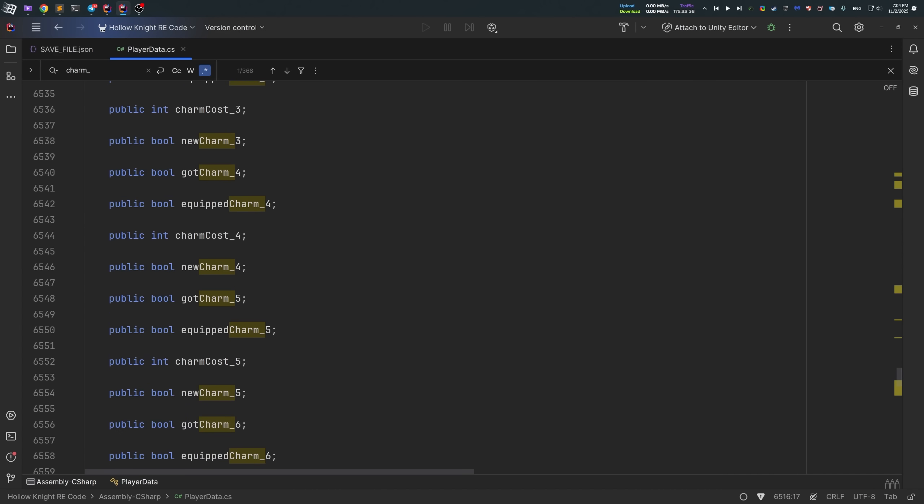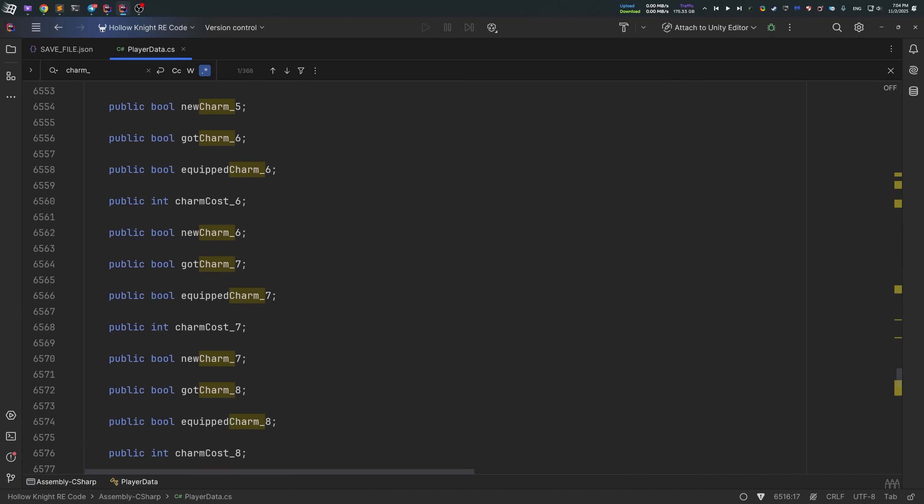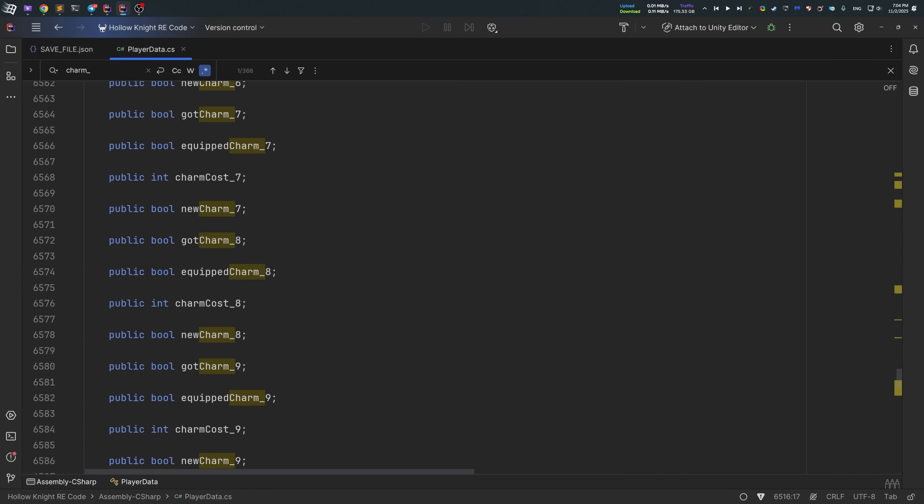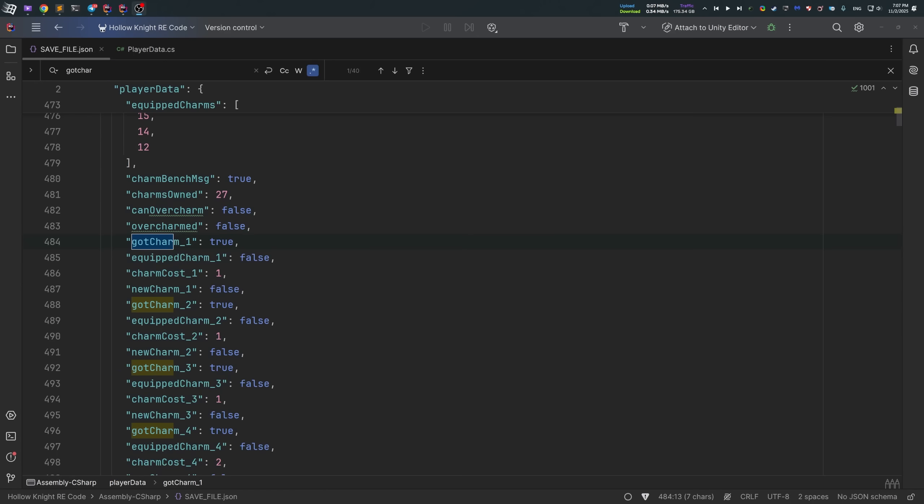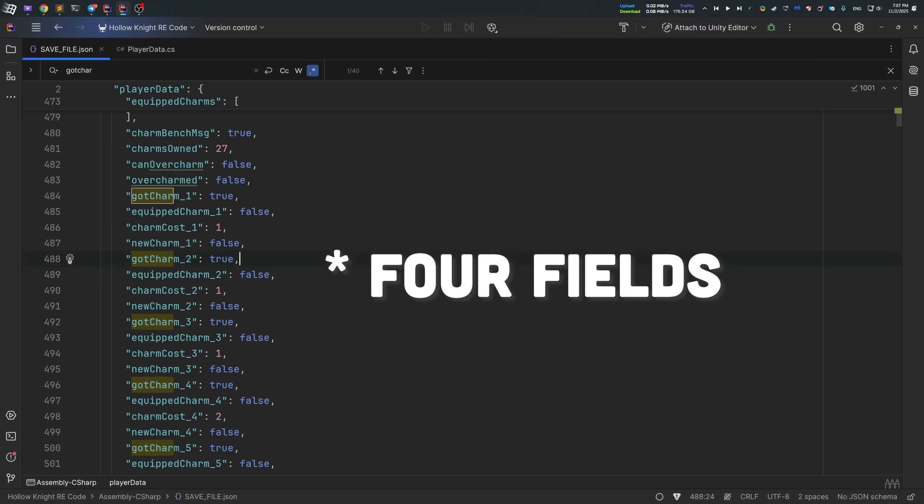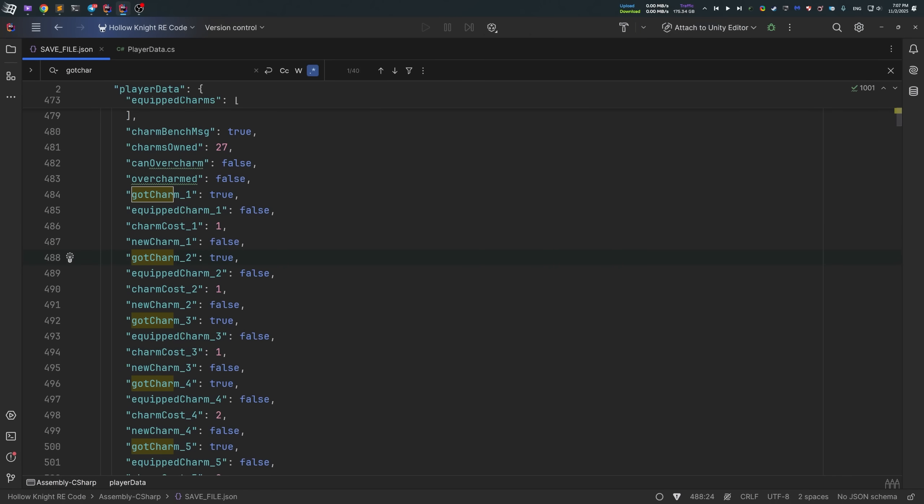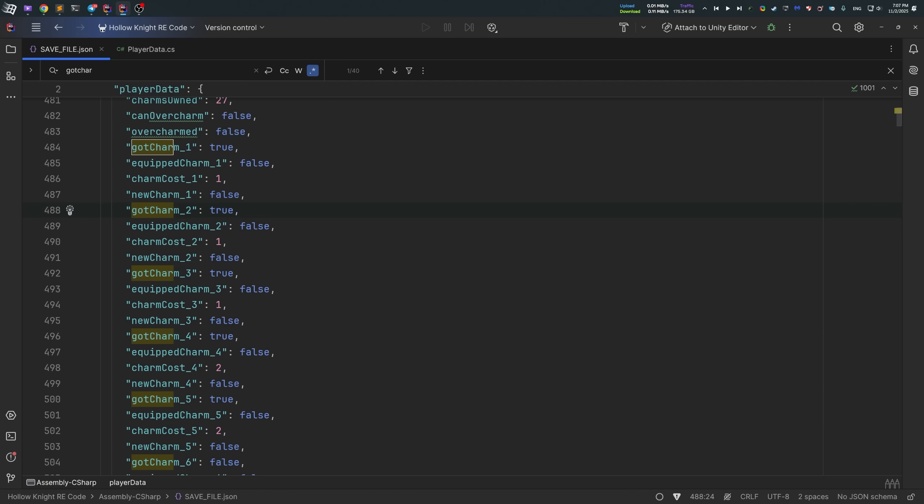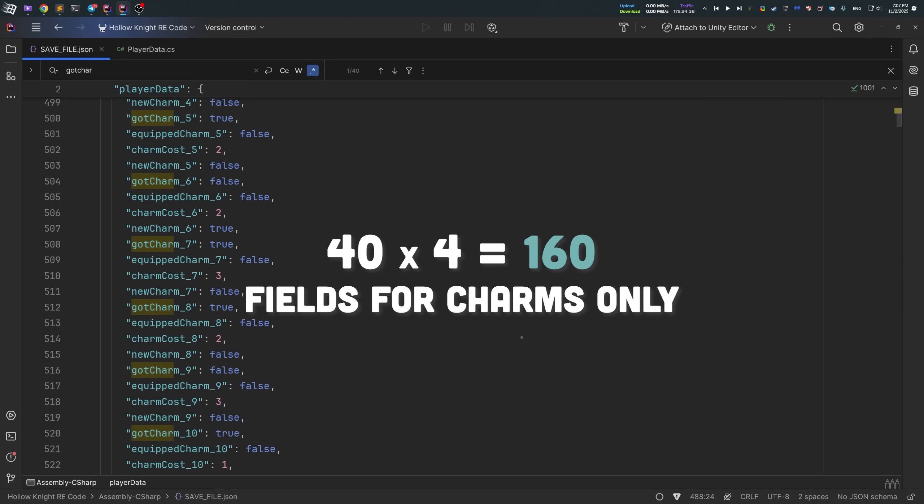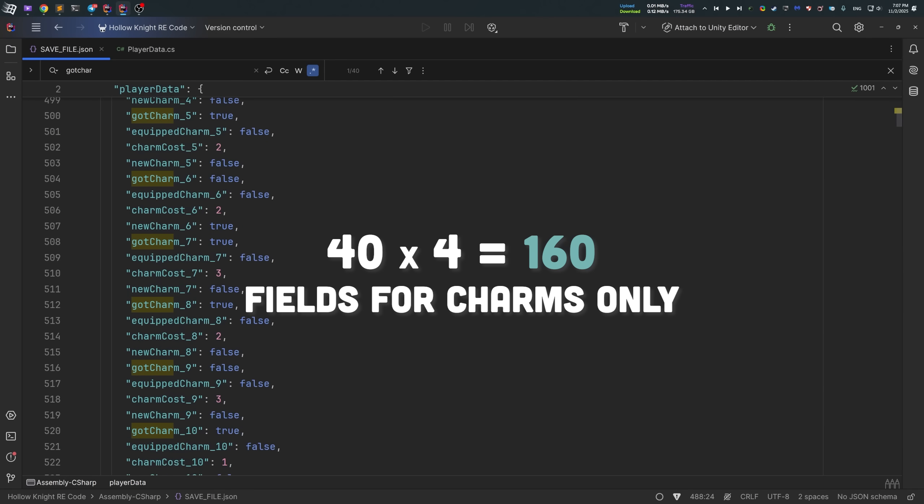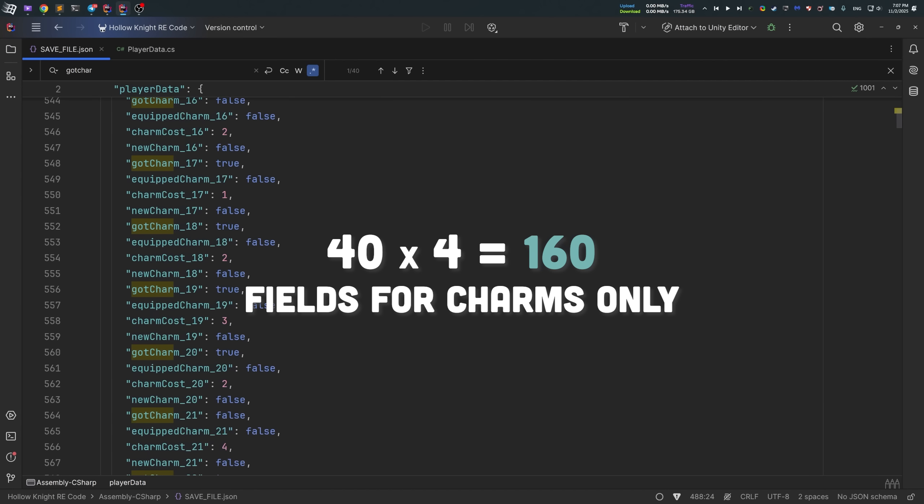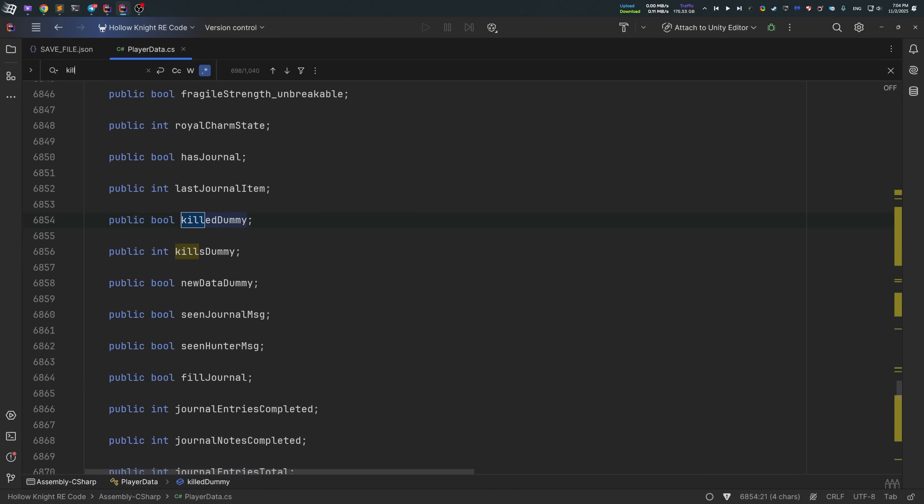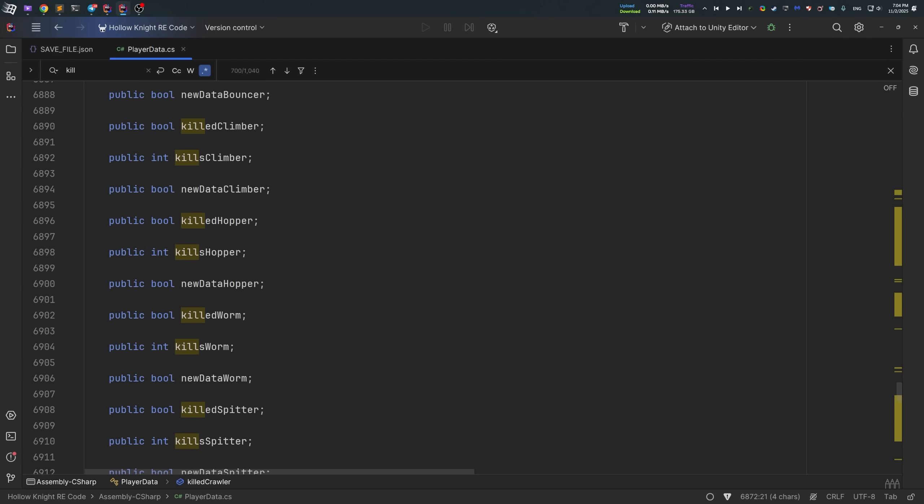There was fields like gotCharm1, equippedCharm1, and newCharm1, represented as Boolean fields. And these three fields is pretty much repeated for all 40 charms in the game. In total for charms only, there was 120 fields, both inside player data class and inside save file. The same approach was applied for all journal entries as well.